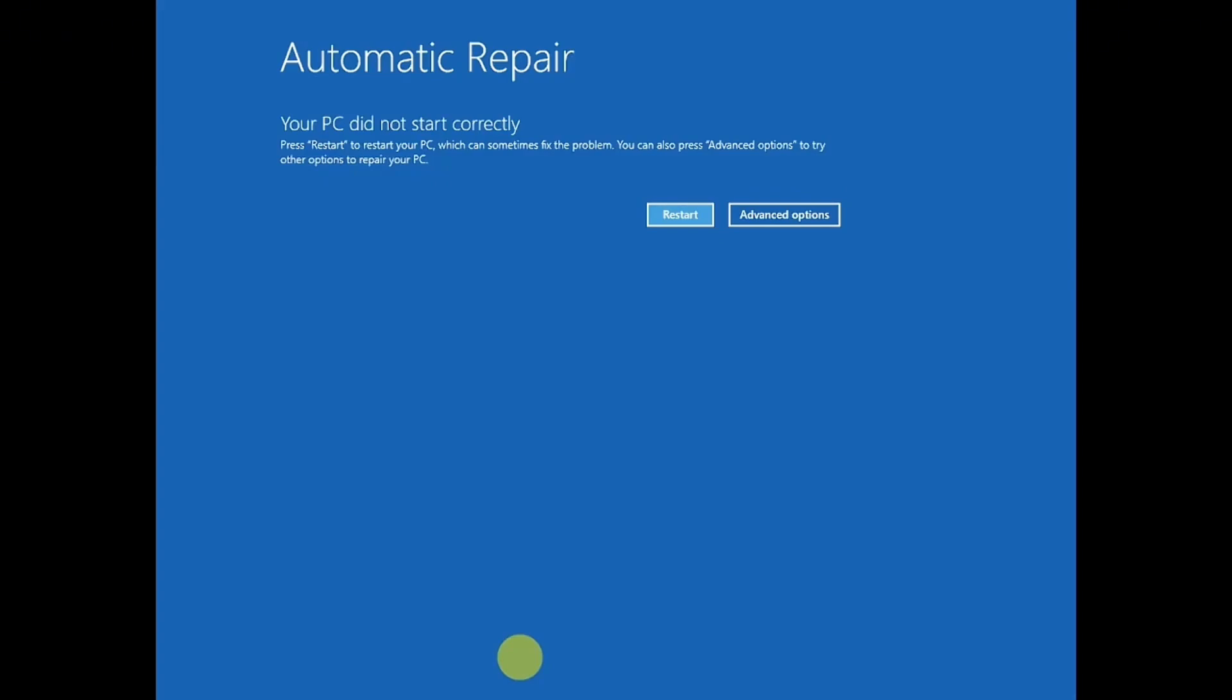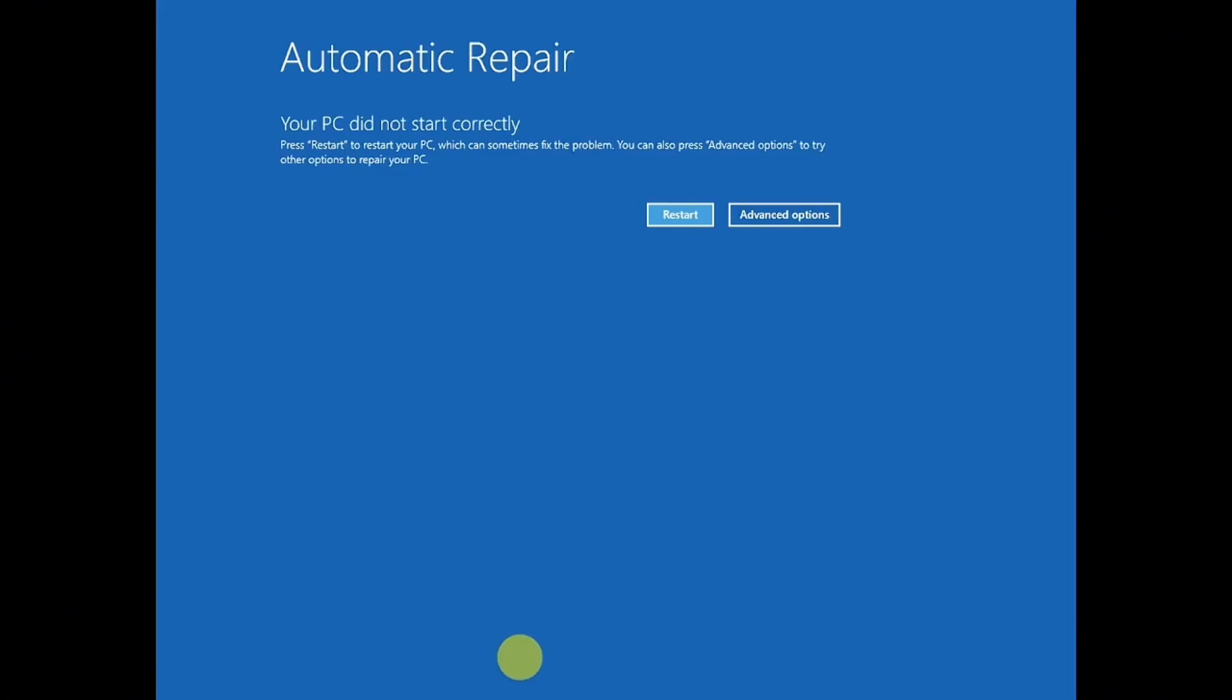Once you've got automatic repair options, you need to click on advanced options and then I will show you three steps to troubleshoot this issue.